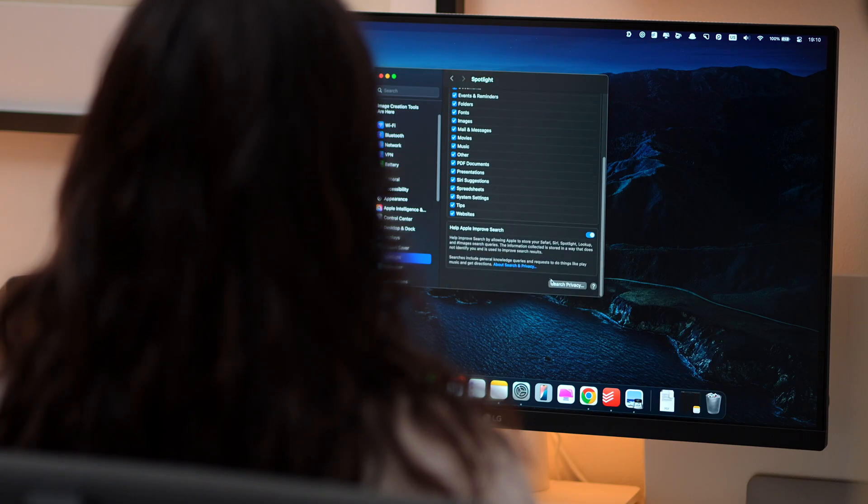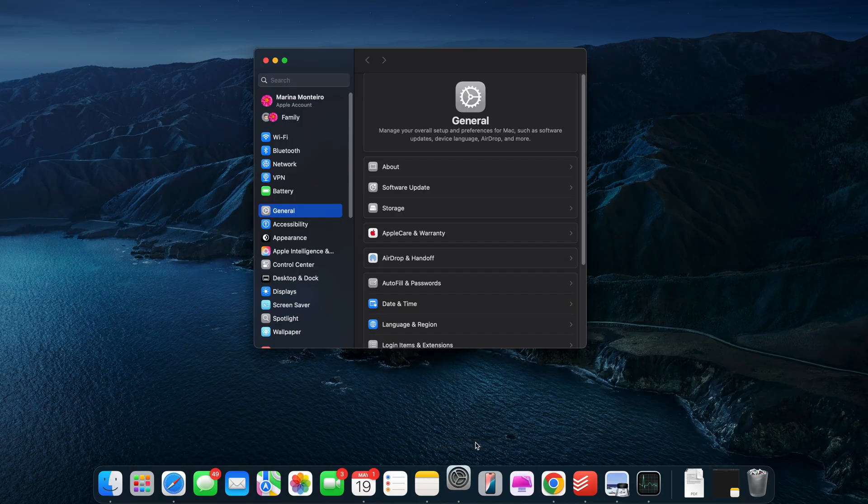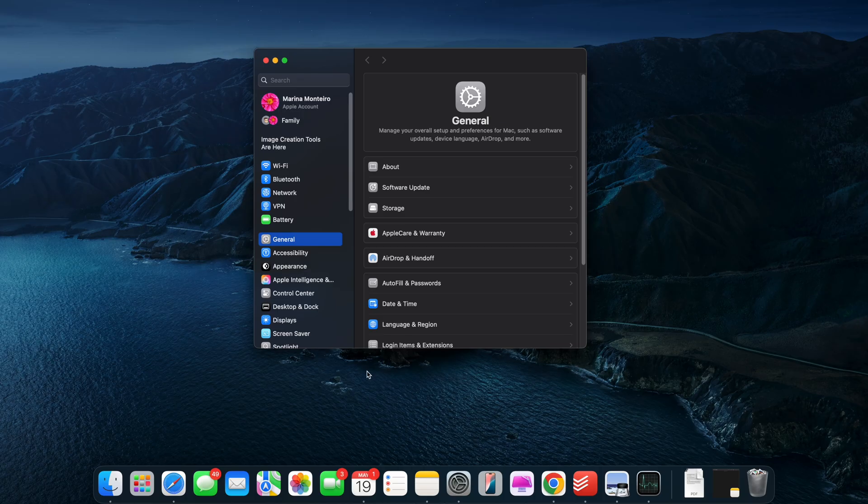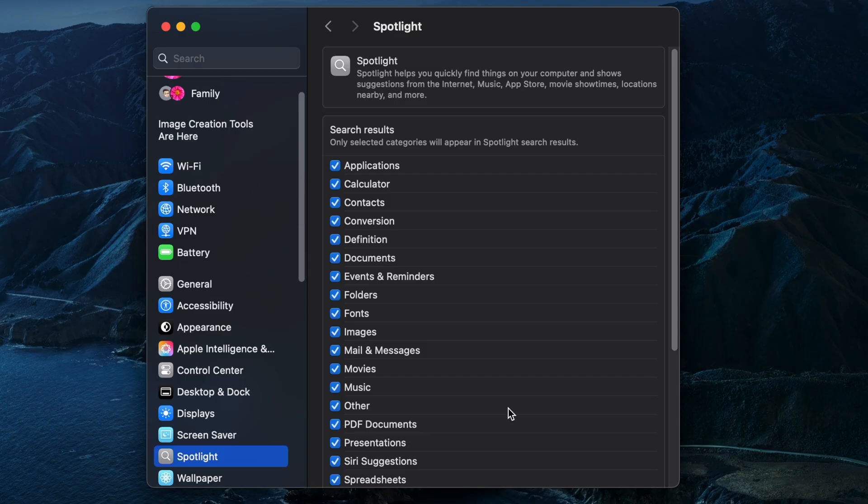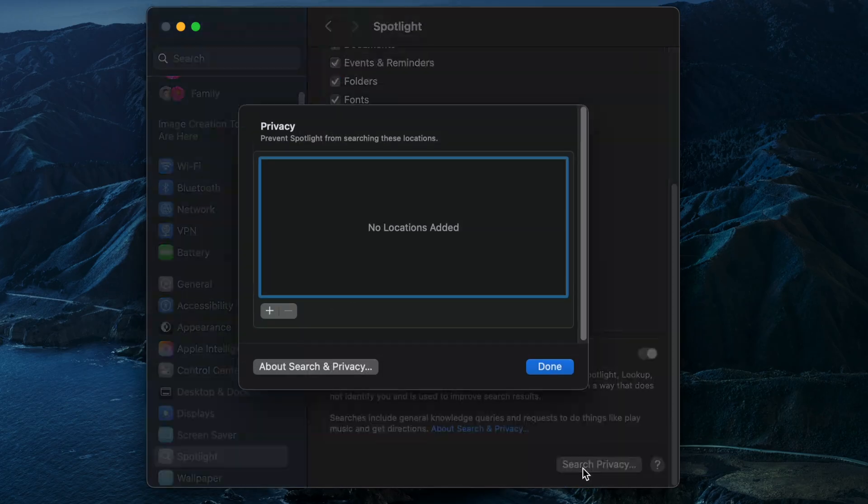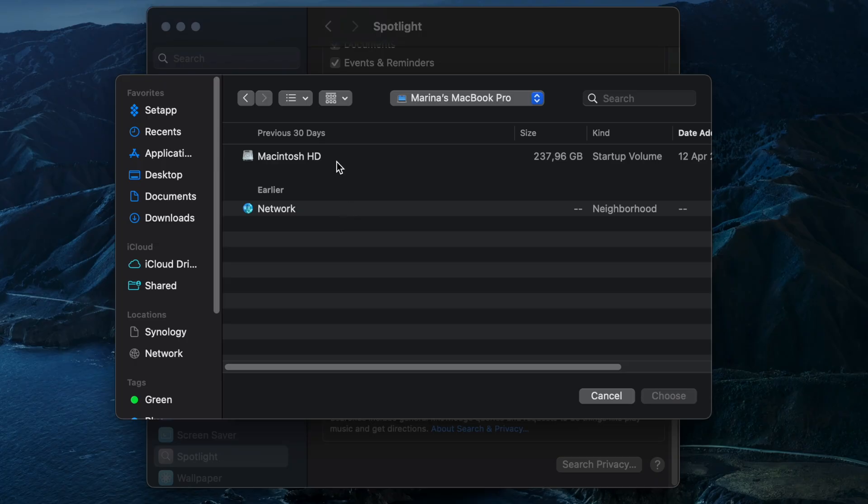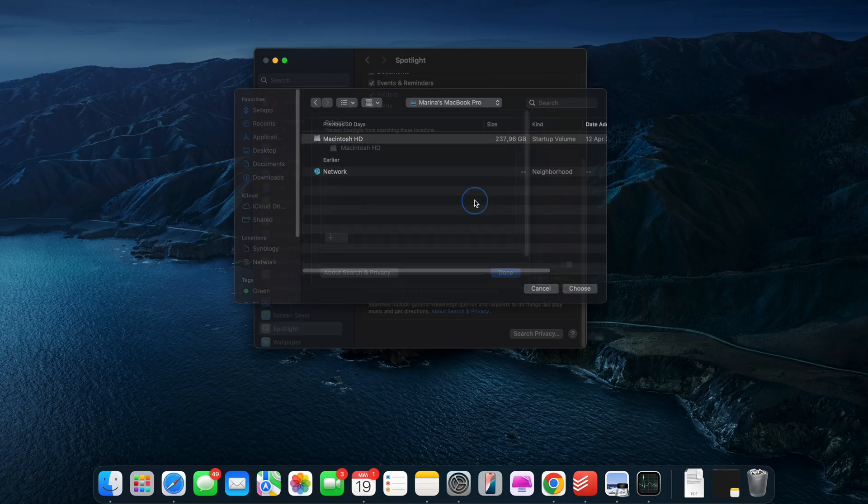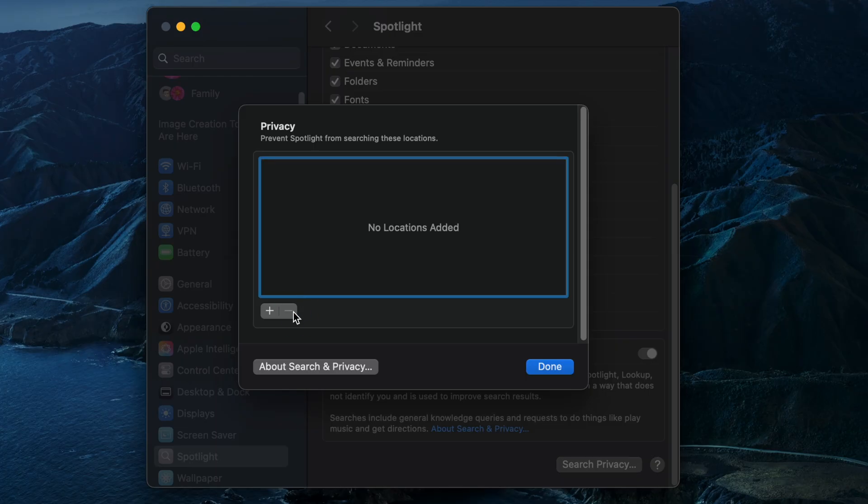Here's how to fix it by re-indexing Spotlight. Go to System Settings, Spotlight, click Search Privacy at the bottom. Drag your disk, such as Macintosh HD, or Folder from Finder into the privacy list. Wait a few seconds and then remove it by clicking the minus button. That'll force Spotlight to start fresh and your Mac should feel faster again.